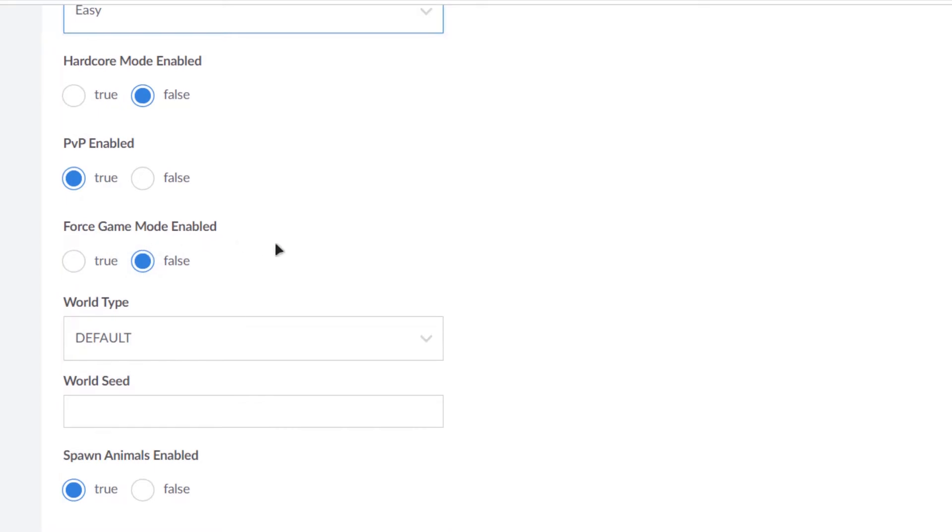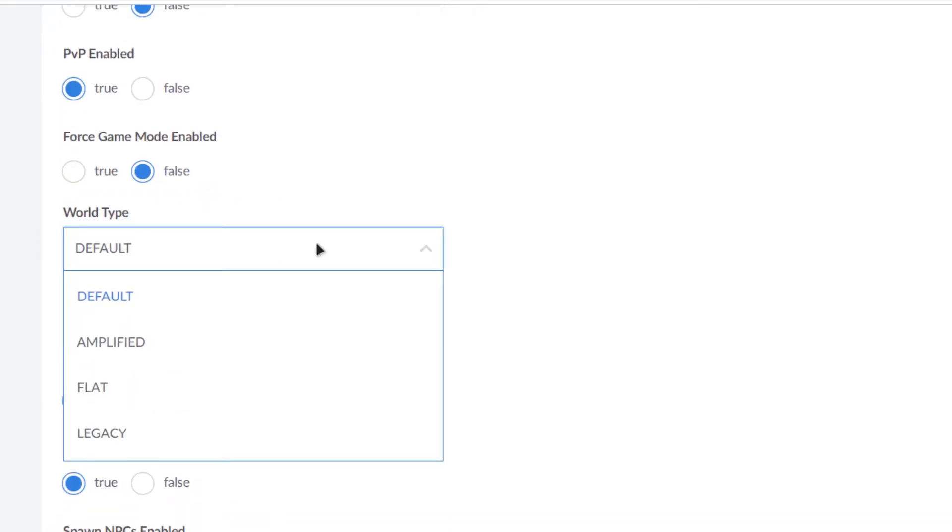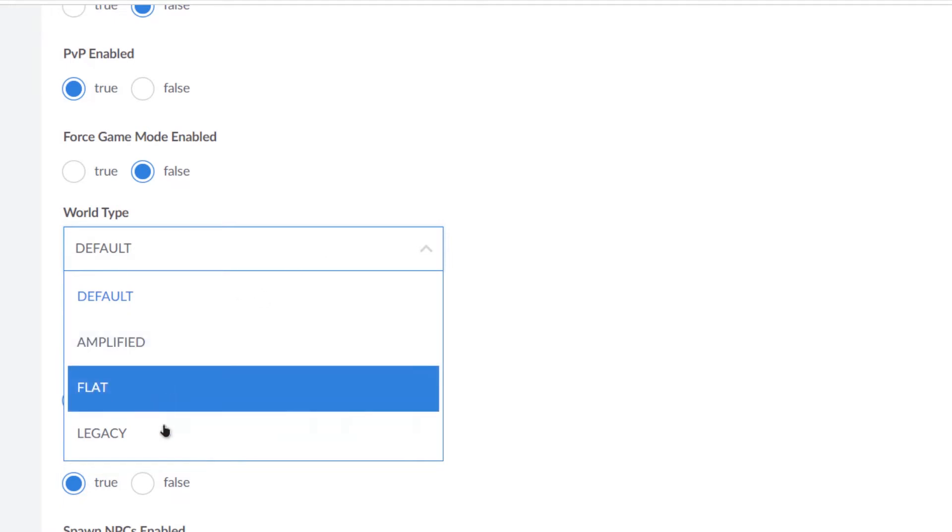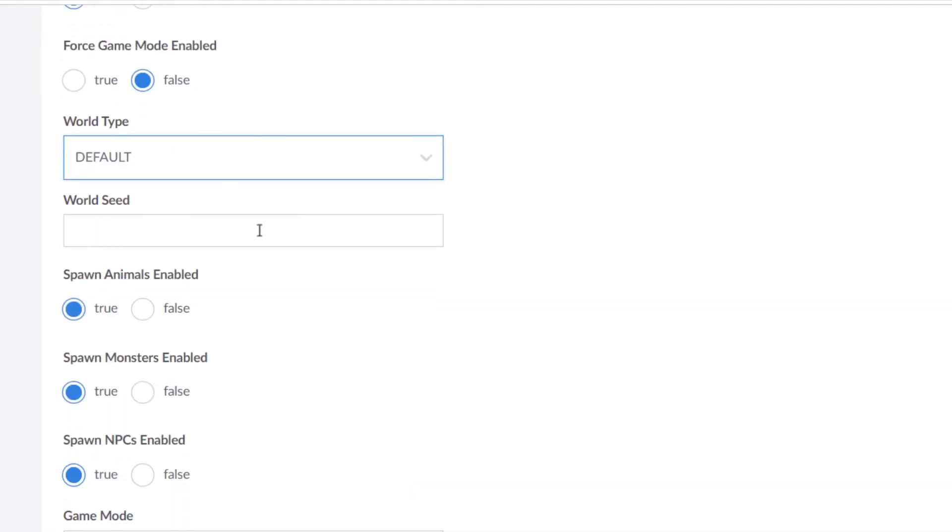And then we have PVP enabled, force game mode enabled, and then we have the world type. We can go with the default world type or we can go with the amplified, flat, or legacy world type. And then we have this option which is the world seed.